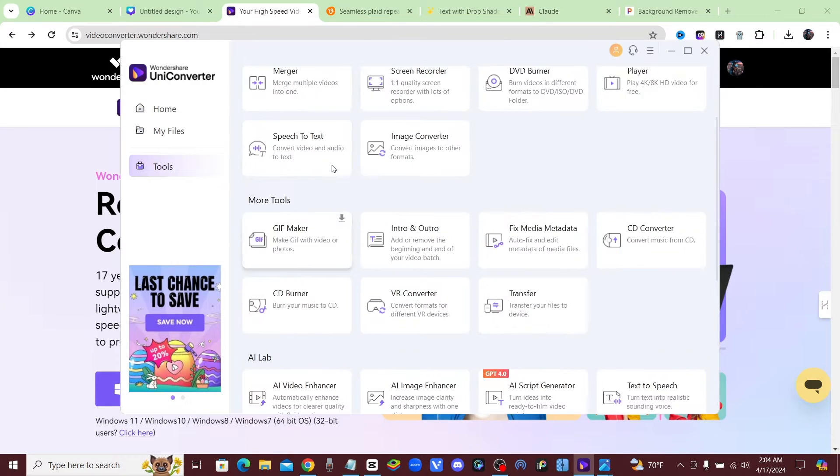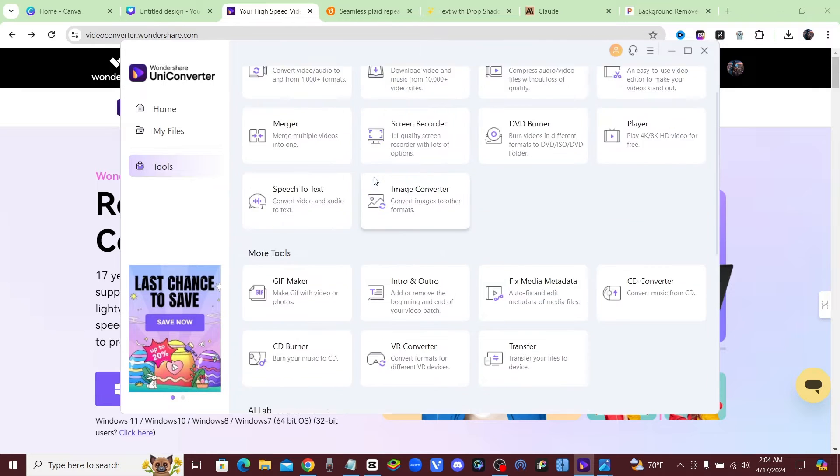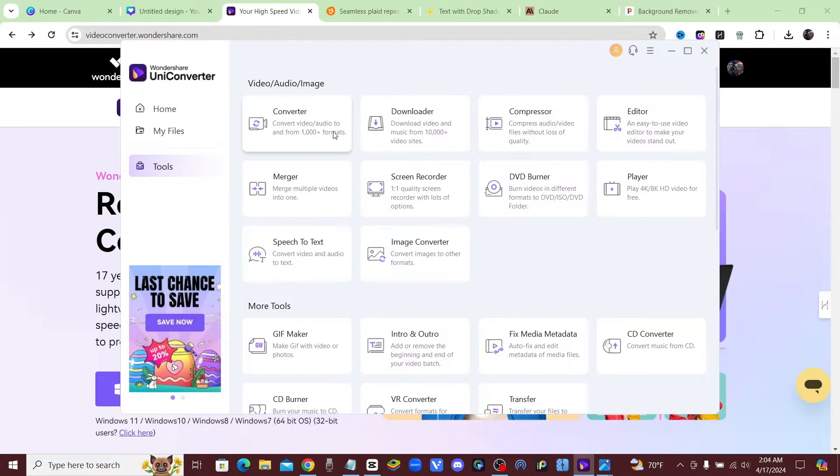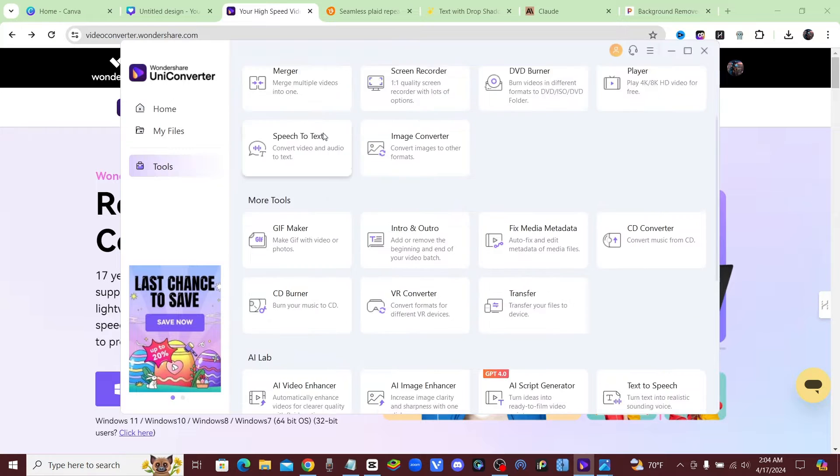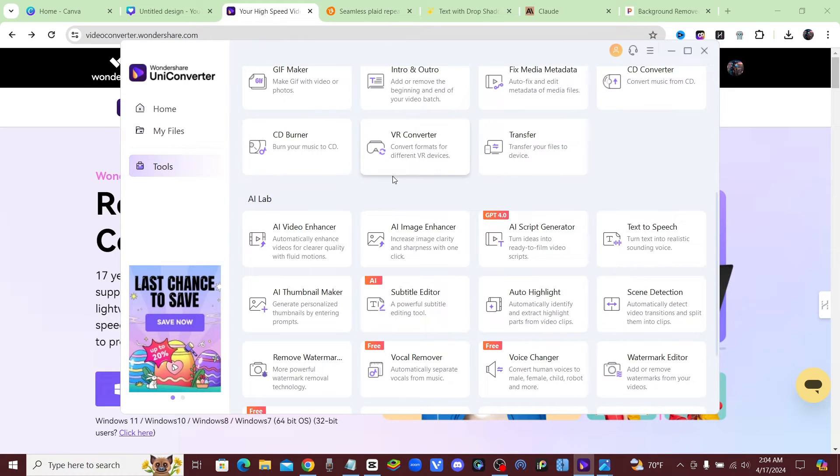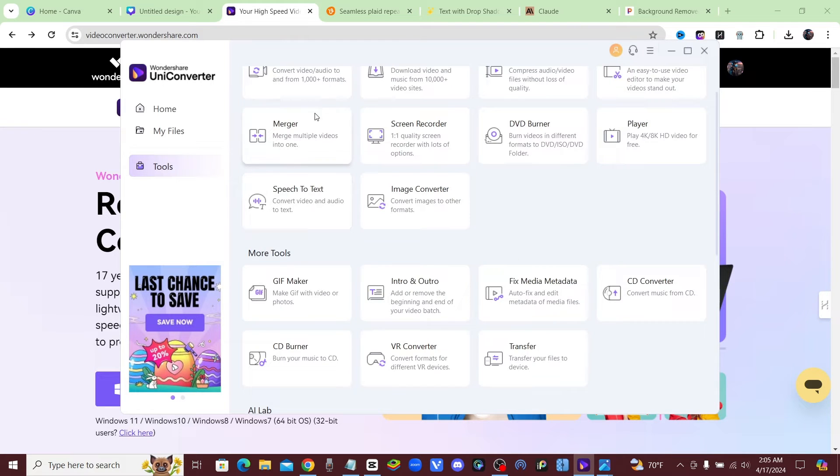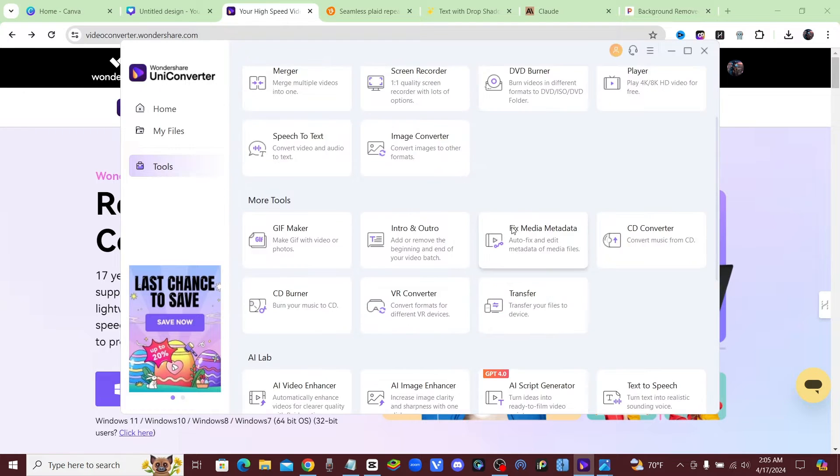Then let me just show you when you download it, here's the software here. And you can see how many different things that you can do. You can convert your video and audio files to a thousand different formats. So I know sometimes there's problems between Mac and PC, and you can't exchange different files. This will allow you to convert any of your files to any different format.